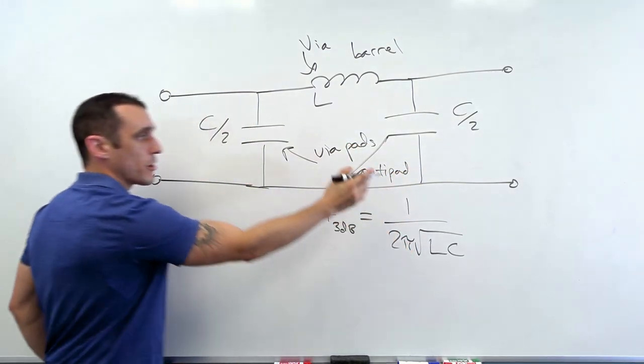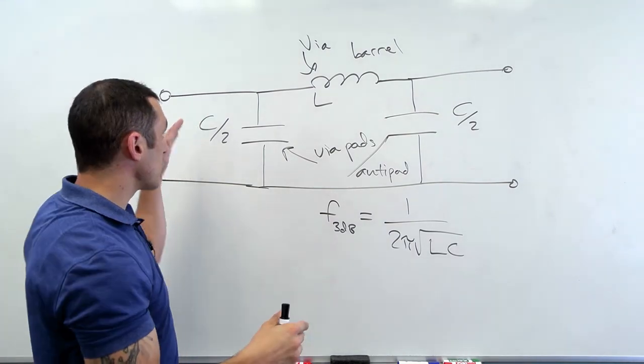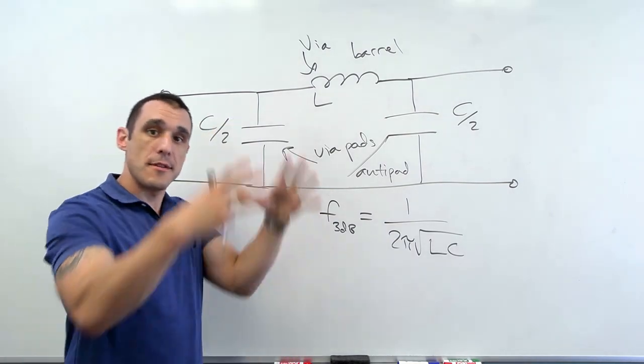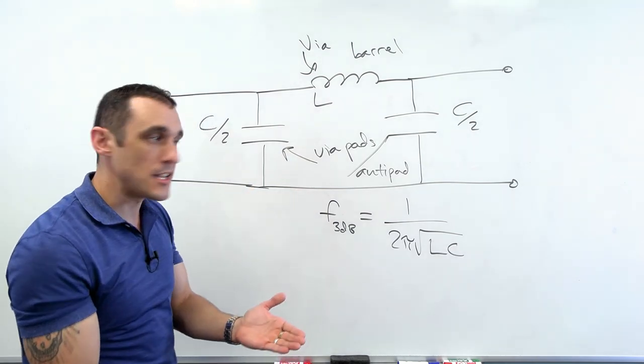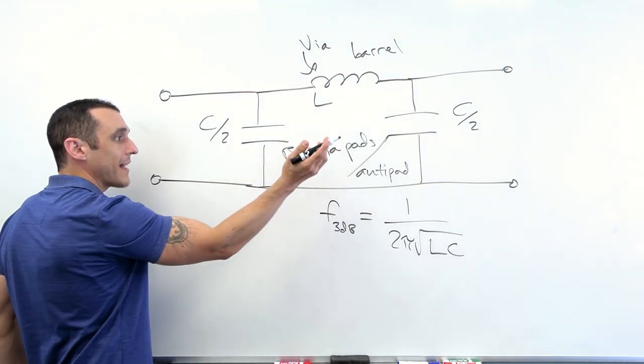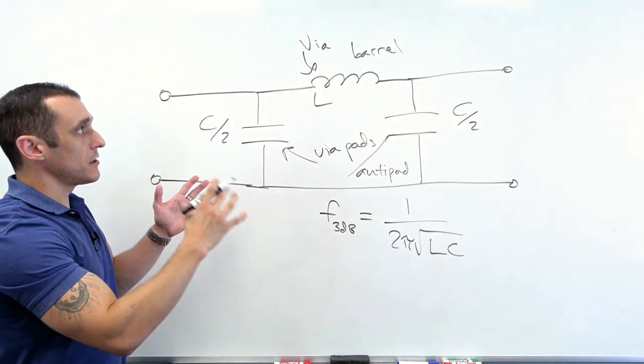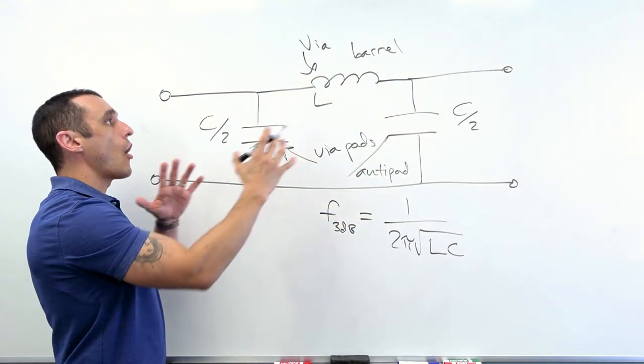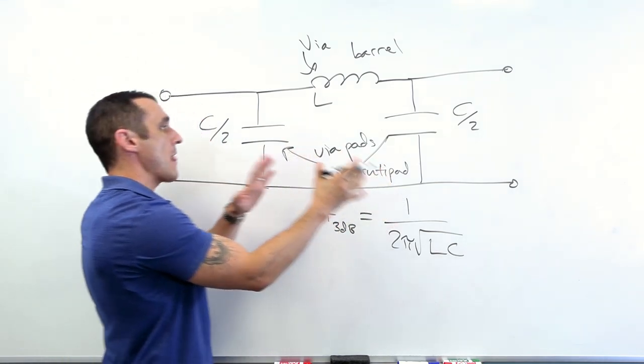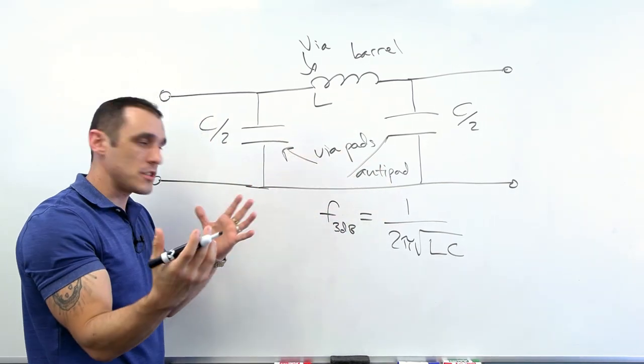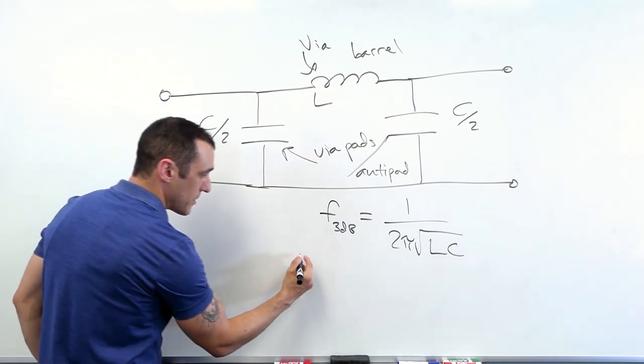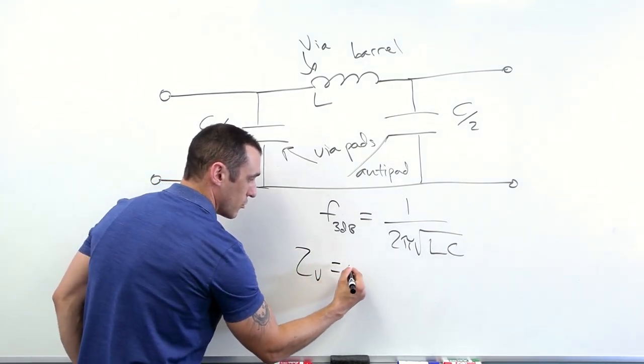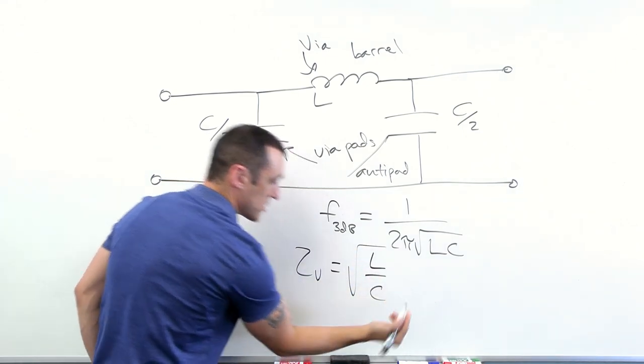and then these are supposed to represent the via pads and the anti-pad. So remember, an anti-pad is the opening in the ground plane below this via pad, and then the via barrel passes through that opening and then reaches the destination layer. So it's based on not only the pad size, but the anti-pad size. So this model does account for all of the different geometric elements that make up a via and that contribute to the via impedance. And in this case,